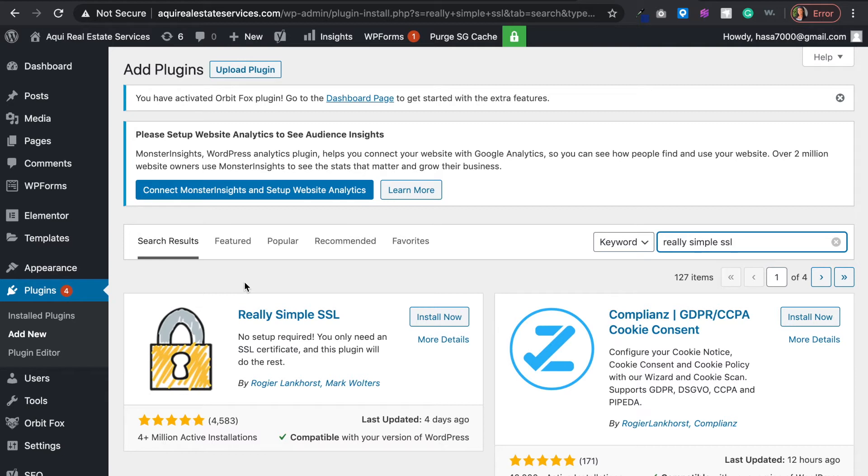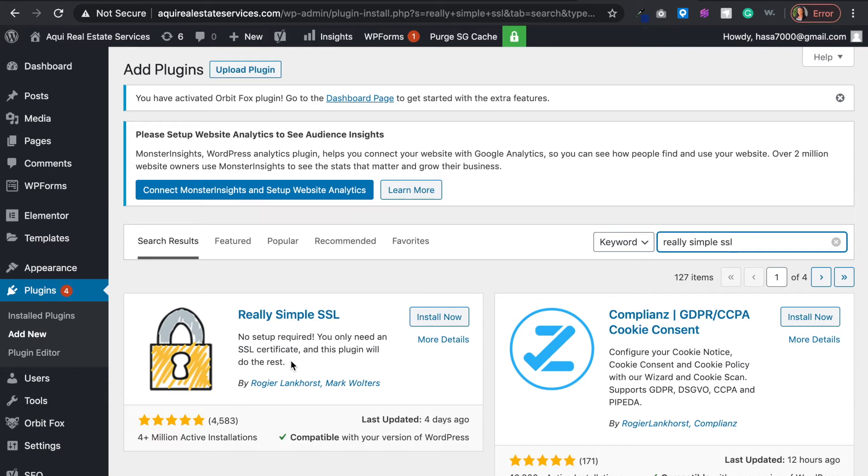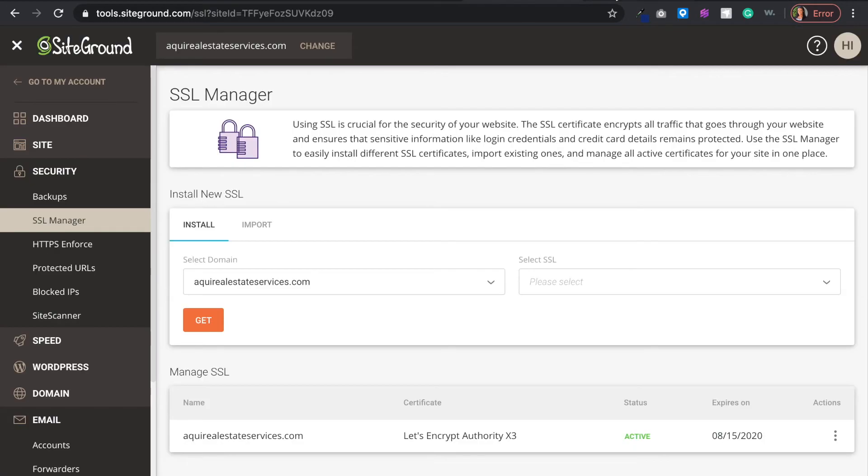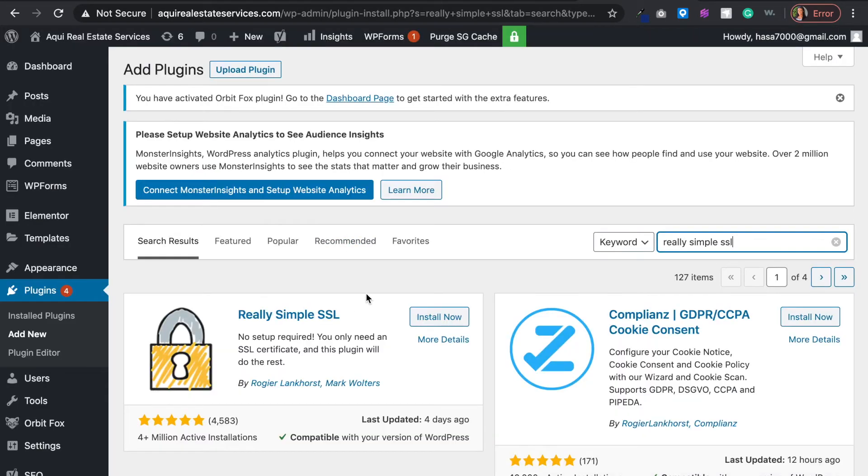Basically, this is going to add the SSL certificate and make it secure. You don't really need to do any setup requirement, any codes, or any backend stuff. It's going to do the work for you. However, in order for this to work, you must install the SSL certificate with your web hosting first.